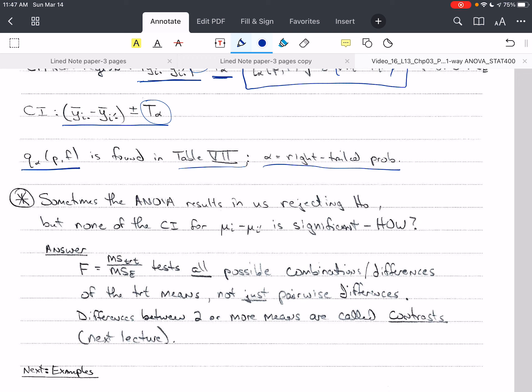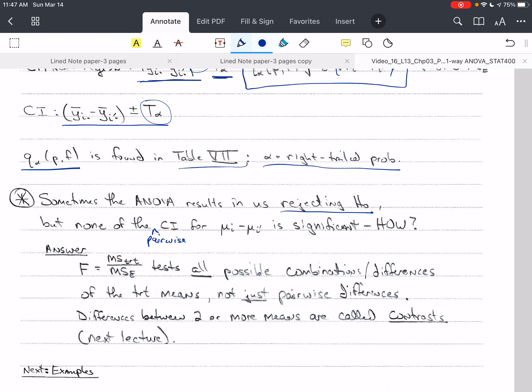Sometimes the ANOVA results in rejecting H0, but none of the pairwise confidence intervals is significant. This can happen because F tests all possible combinations or differences of treatment means, not just pairwise. So it could be that one particular contrast is significant and none of the pairwise comparisons are. Differences between two or more means are called contrasts.